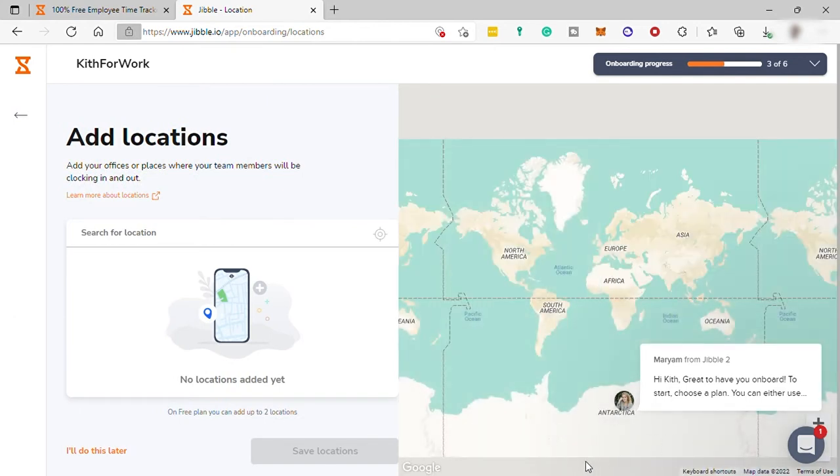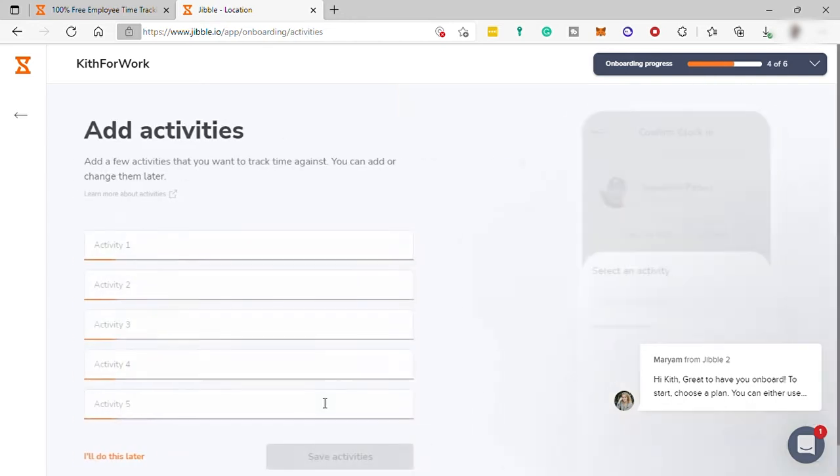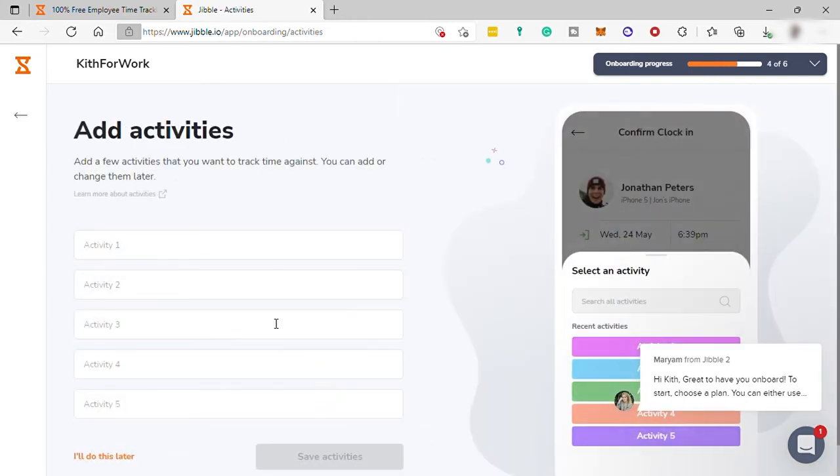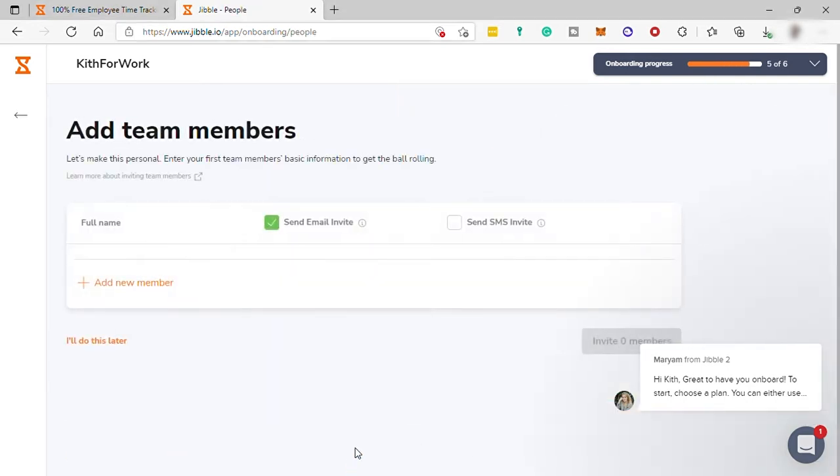Then next, you can add your business location as well here. And then you can add your activities here.